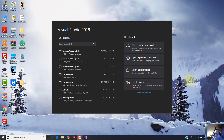Hi guys, welcome to another tutorial on it.tutorials. I am Jozef Portnart. The goal of this video tutorial is to talk about project files in Visual C-Sharp. I'm going to make a series of Visual C-Sharp tutorials, starting with this one.